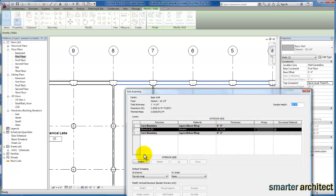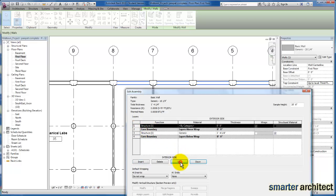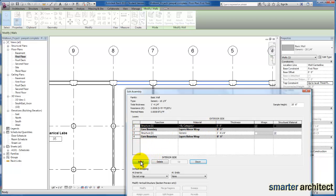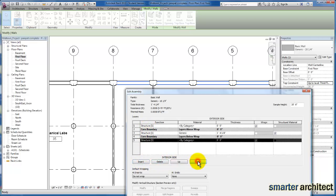What we're going to do is insert the materials that we need. First I'm inserting a material and I'm going to use my up button to push it above my core boundary. So this would be my brick on the exterior side. We're going to insert another layer and I'm going to move that down on the inside of my core boundary to be that interior finish.